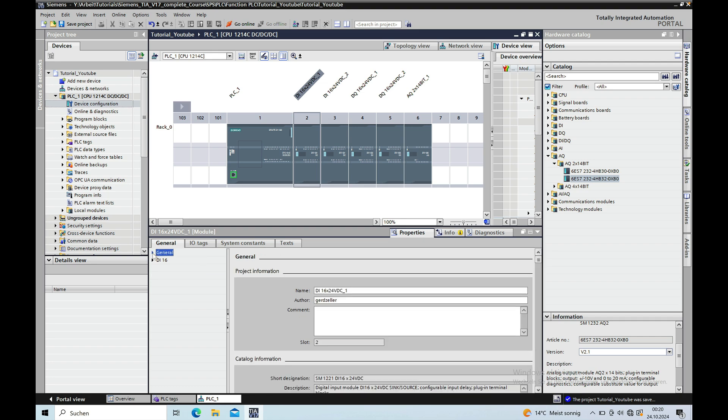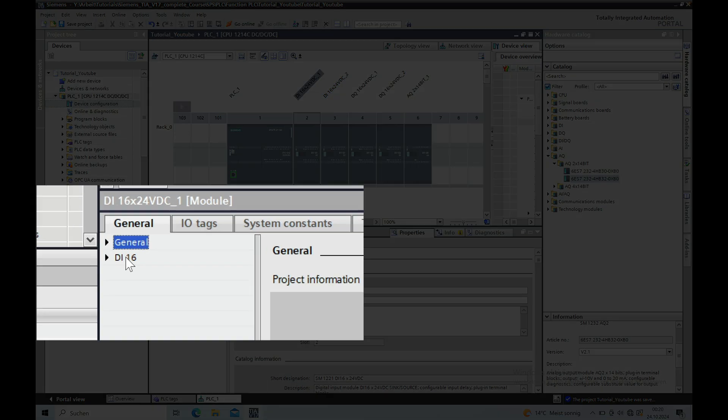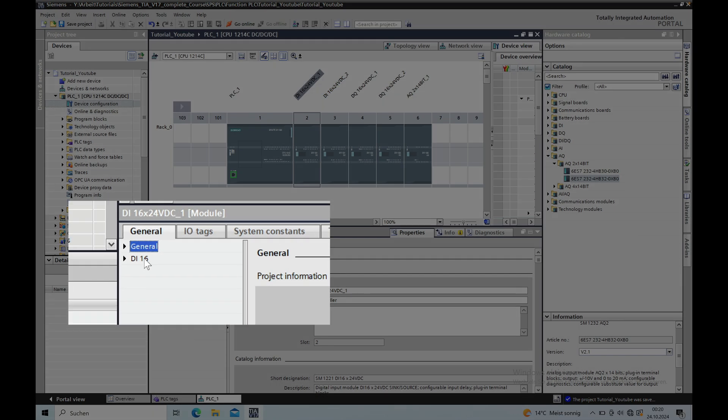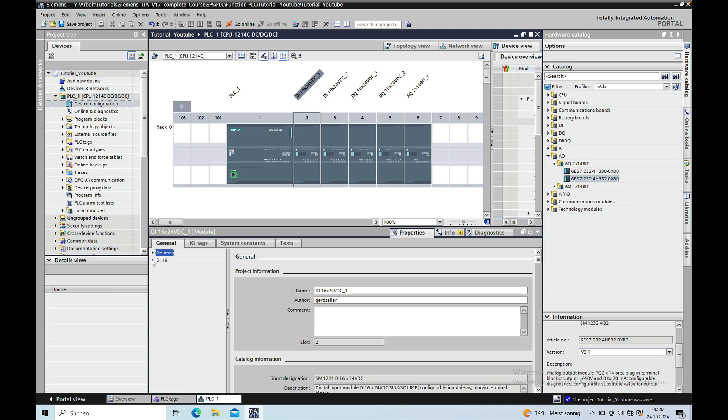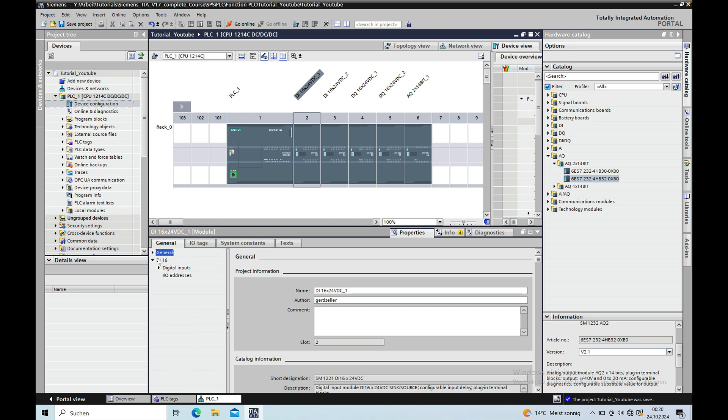Below the general tab there is the interesting part. Here you can see this DI16, the digital inputs channel 0 through 15 which will also be addressed later on.